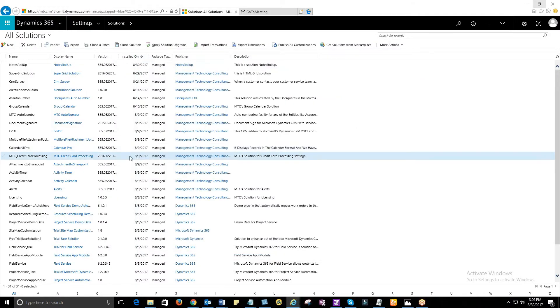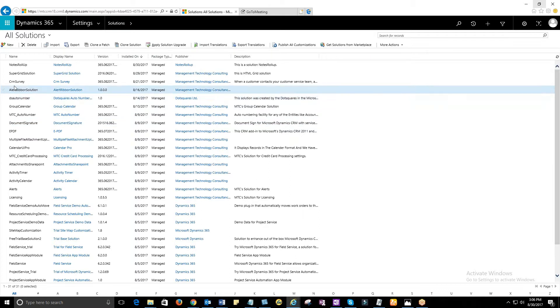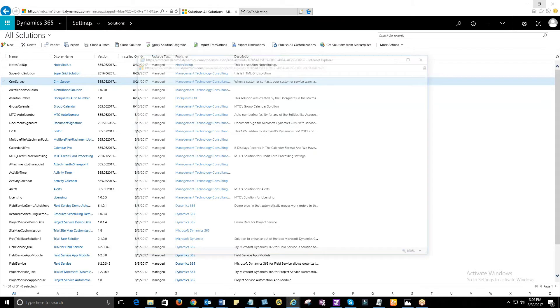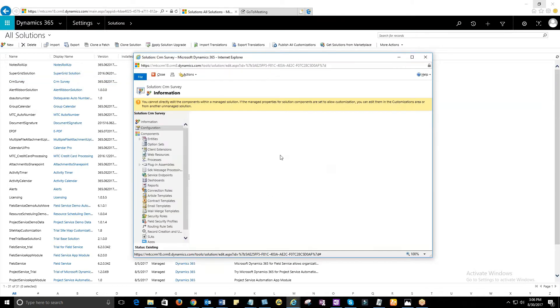Customers are a top priority for any organization. Satisfied customers give us repeated business. It is always important to learn customers' feedback and improve upon it. Know your customers' pulse by rolling out a survey using MTC's Customer Satisfaction Survey.